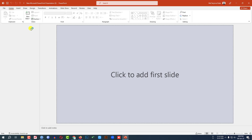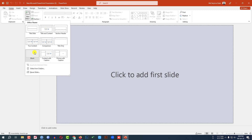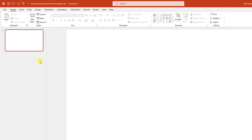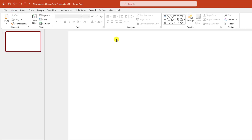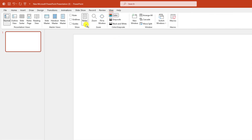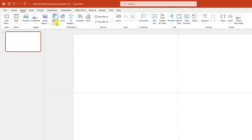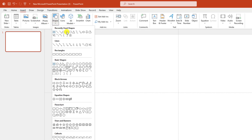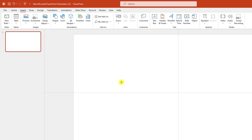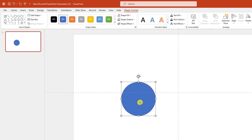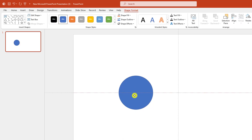This is a new Microsoft PowerPoint presentation. Go to Home, go to New Slide, insert a blank slide. Let me zoom out. Go to View, click on Guides. Go to Insert, go to Shape, pick an oval shape, hold down the Shift key and drag it over here like this.